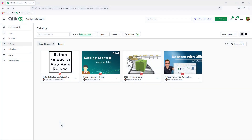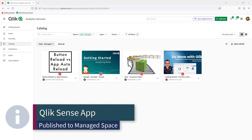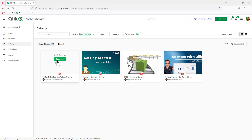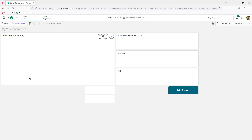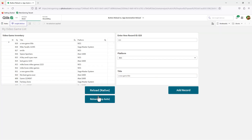To get started, I want to show you the end result — a behavior you might be experiencing. Note that I have an app that's been published to a managed space, usually where only users have consume access. This app called 'Button Reload versus App Automation Reload' is basically just a simple example of showing some data, and I also created a very simple way of inserting data to demonstrate the point.